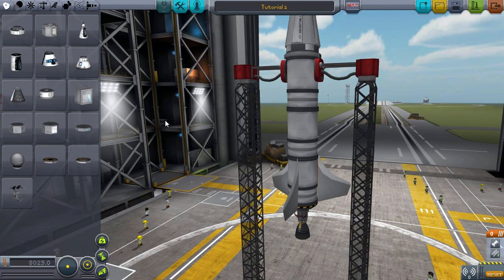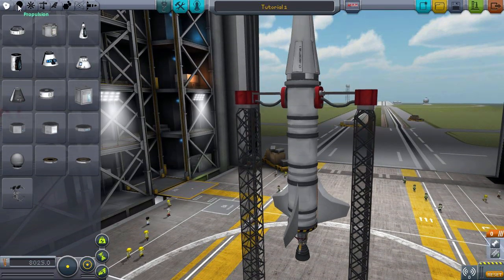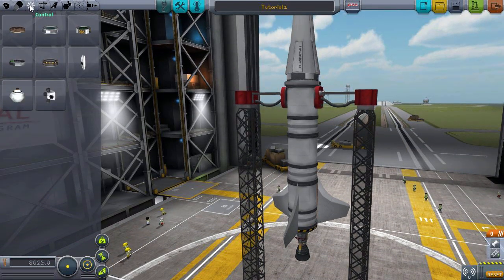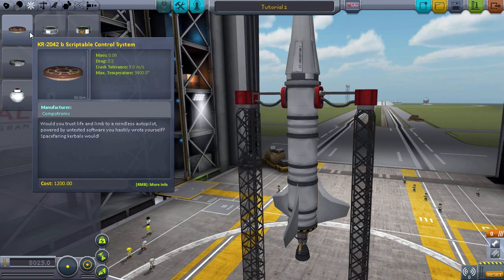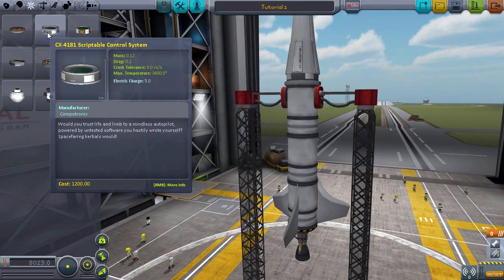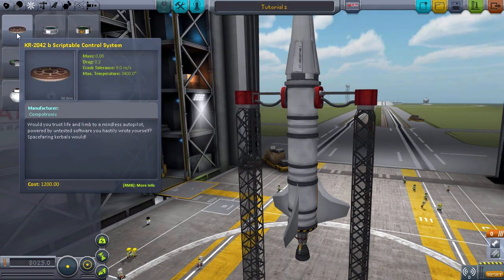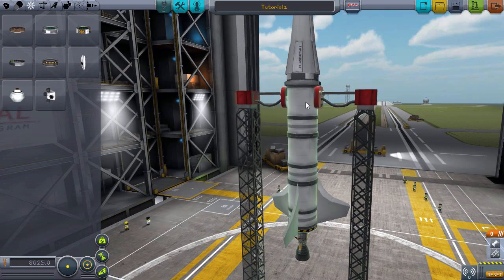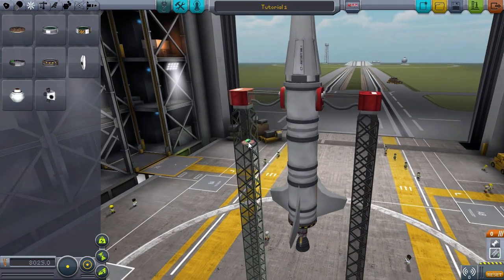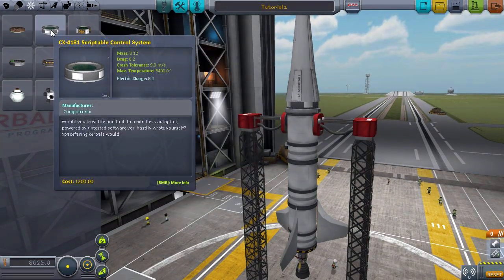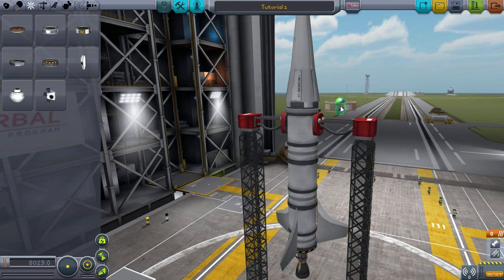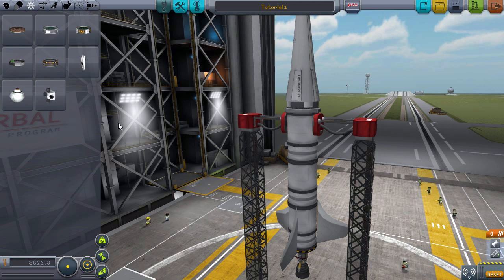In the VAB, go over to the control tab, and you can see the two new items added by KOS: the KR2042B and the CX4181. The KR2042 is a small probe-type part for probes. What I'm using on this craft is the CX4181, which is slightly bigger, and as you can see it's already on the ship. You just drop it on like any other part and you're ready to launch.